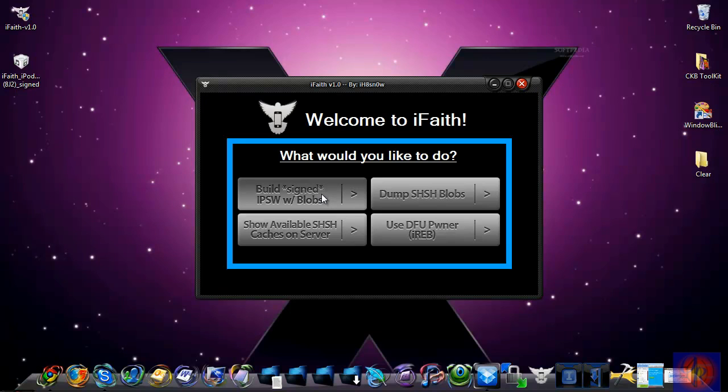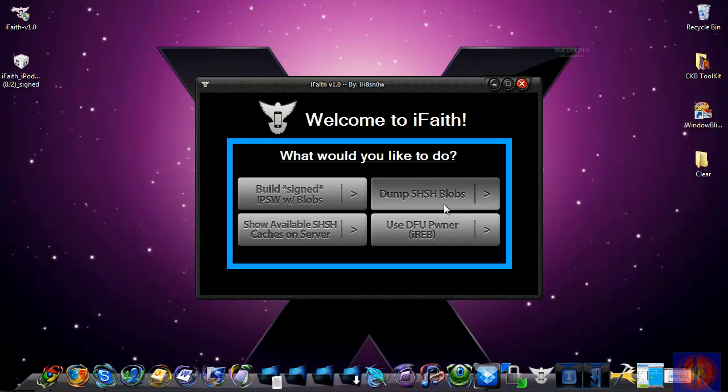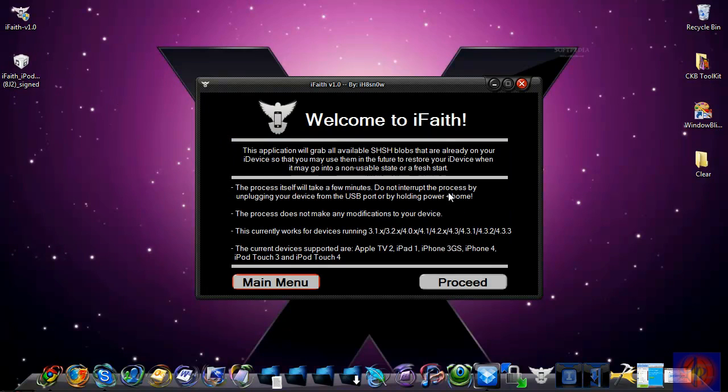You can build a signed IPSW with the blobs that you already backed up. As you see, I already tested out and did that right here. Now I'm going to show you how to use it and backup your SHSH blobs.